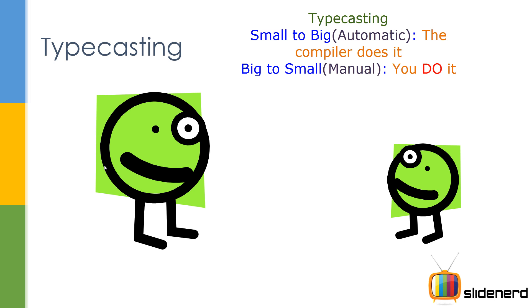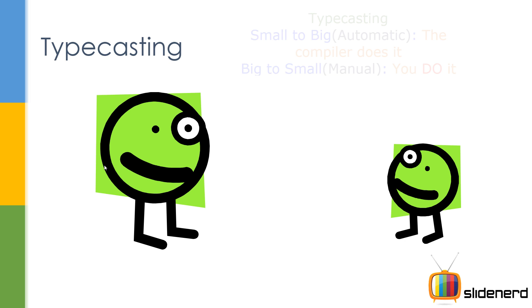So here, we have two things: we have a bigger data type and we have a smaller type. Now remember, not everything is same size. Byte is one byte, short is two bytes, int is four, long is eight, float is four, double is eight, char is two. So in such cases, we need to convert from a smaller to a bigger type or a bigger to a smaller type.